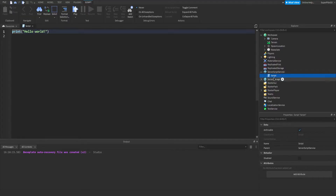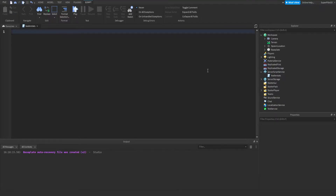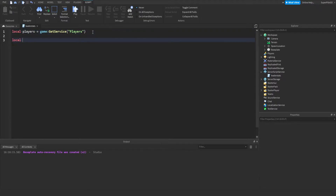Make sure it's a normal script with this icon and not any other icon, and make sure it's not a local script. I'm going to call the script LeaderStats. This script will basically create all the stats in the top right. To start off, we're going to type: local players equals game, colon GetService, and inside the brackets put speech marks and 'Players' inside. Then type: local onPlayerAdded and then two brackets.